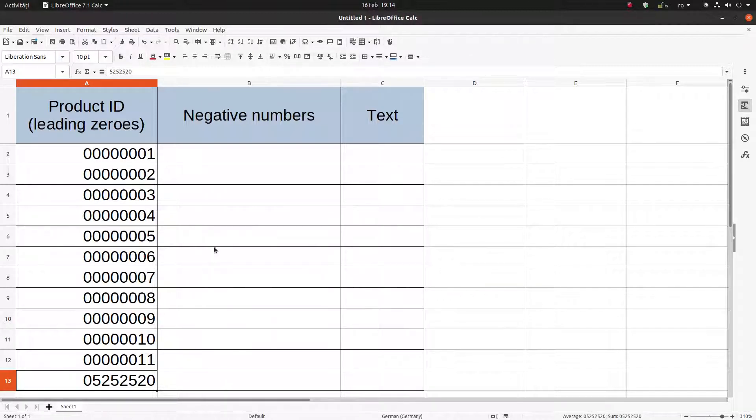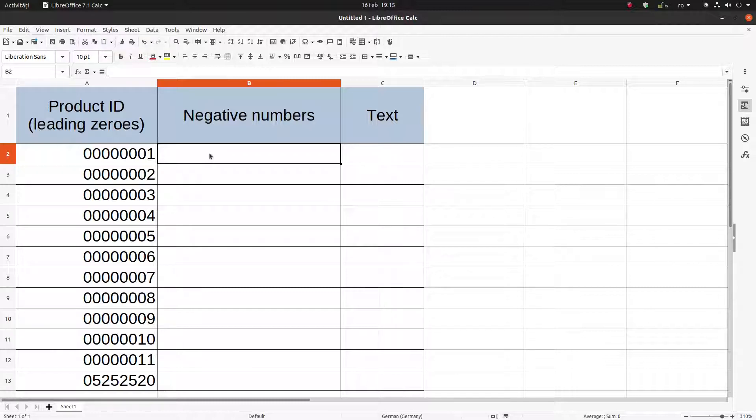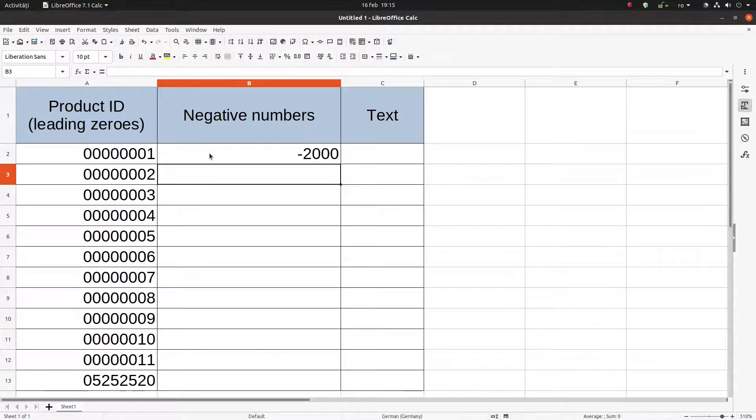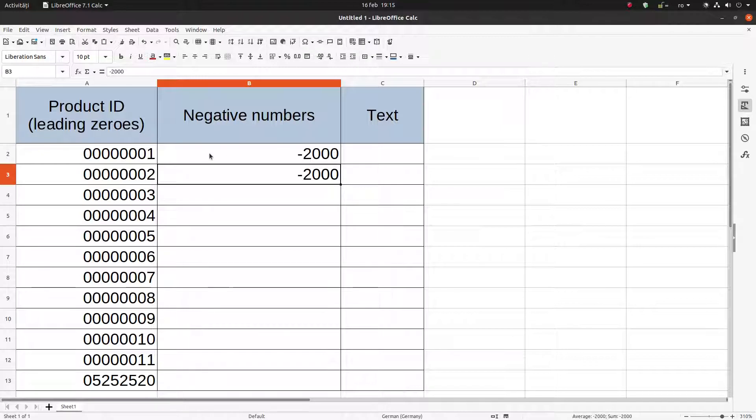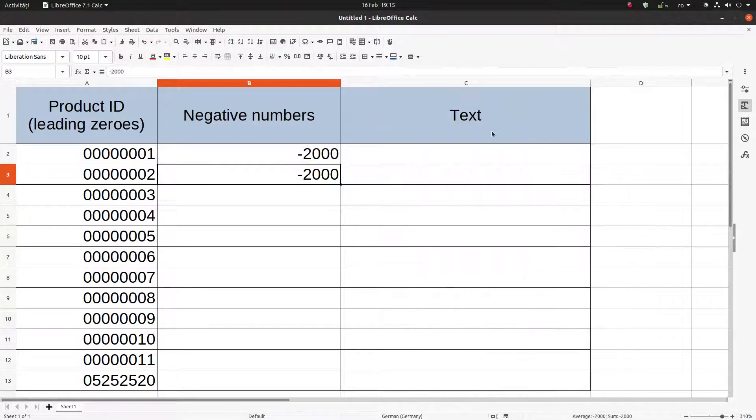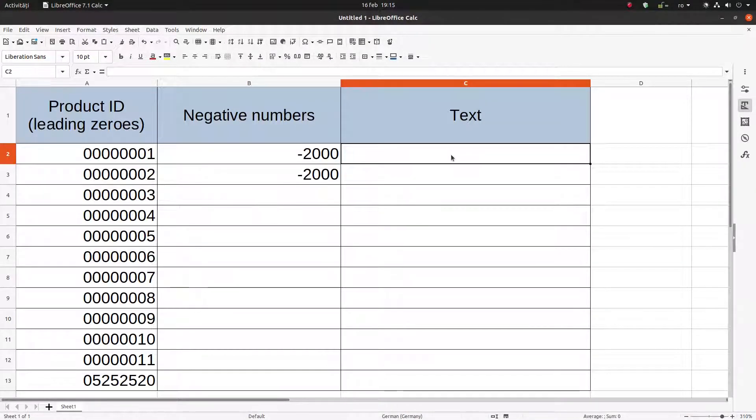Now let's talk about how to insert negative numbers and how to format them. One way is very simple, with minus two thousand or parenthesis two thousand and close the parenthesis. We will come back later to talk about other possibilities.